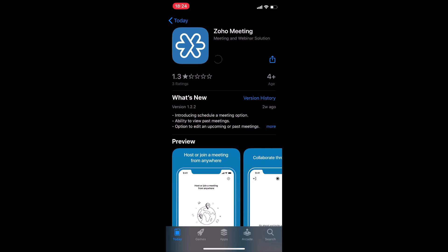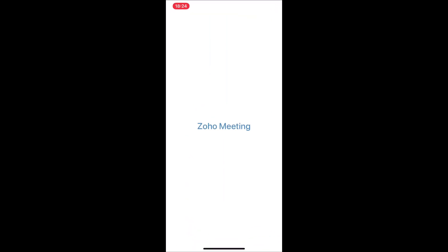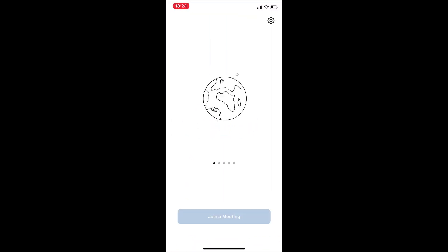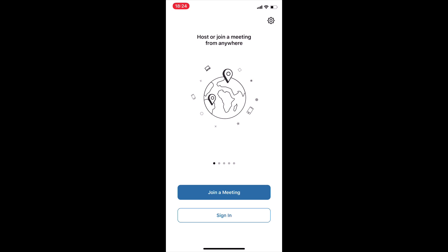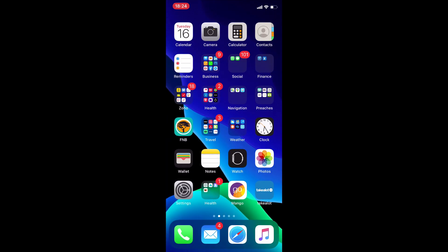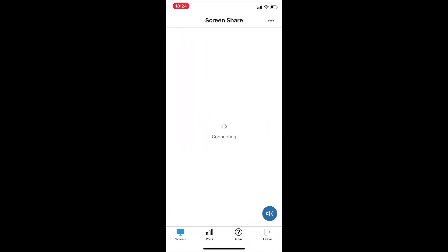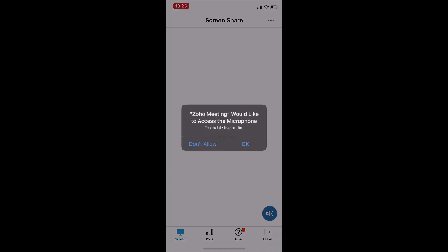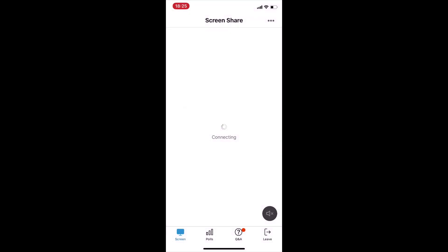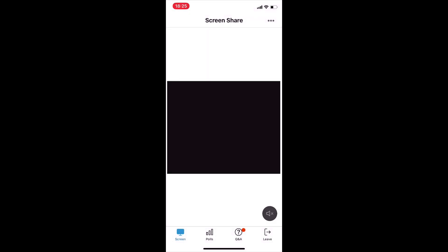You then select download and install, which is going to take a couple of seconds. It's not a big app and it's not going to take long to download. Once I open it up, I can see that it's working, but what you want to do is close it — don't go to 'join meeting' or 'sign in,' just close the app down. Go back to your email where the registration link is, go to 'join webinar,' and then it's going to open up the Zoho Meeting app and you'll be able to join the webinar.